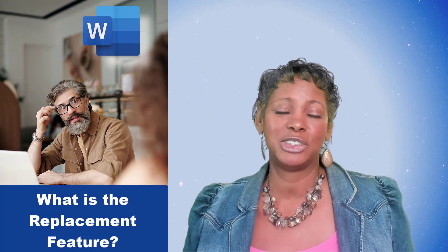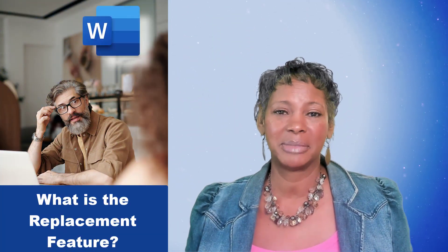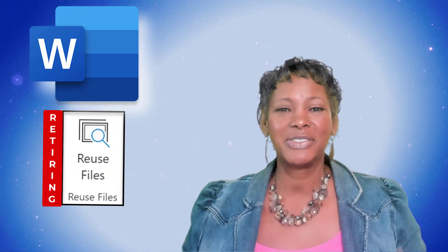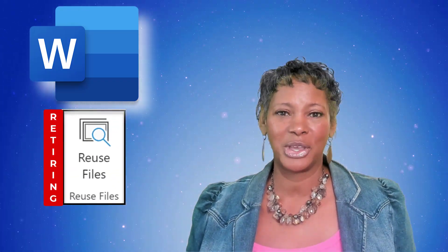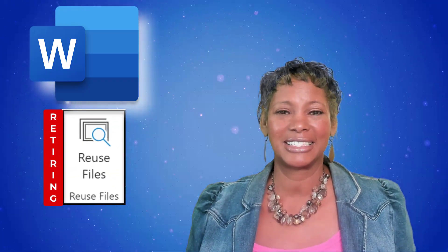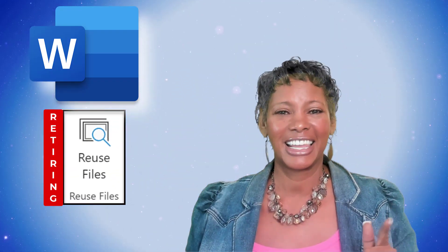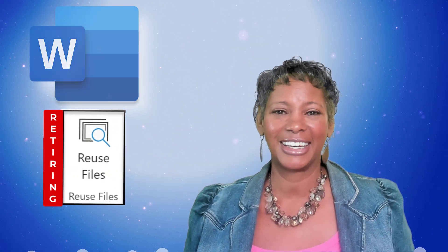But no worries, they do have a replacement feature. And in this video, I will show you what that is. Now, let's get started.